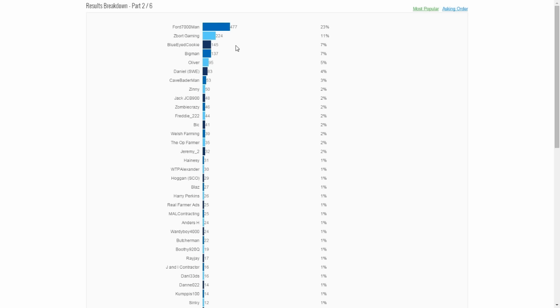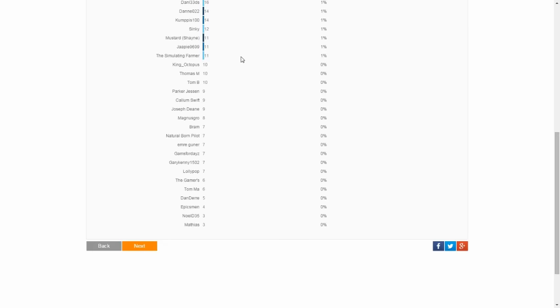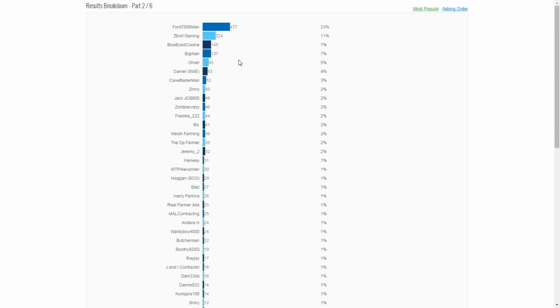Hello everybody and welcome to the results for the photo competition. This is the final standing of the votes and you can see we've definitely got a clear winner here from Ford 7000man with 477 votes, that's 23% of all the votes submitted.